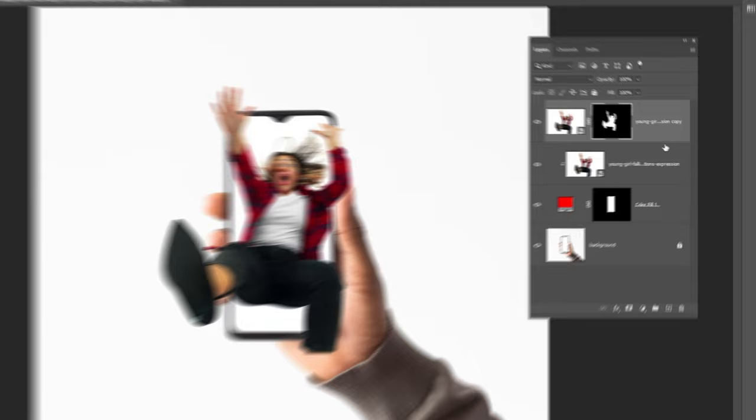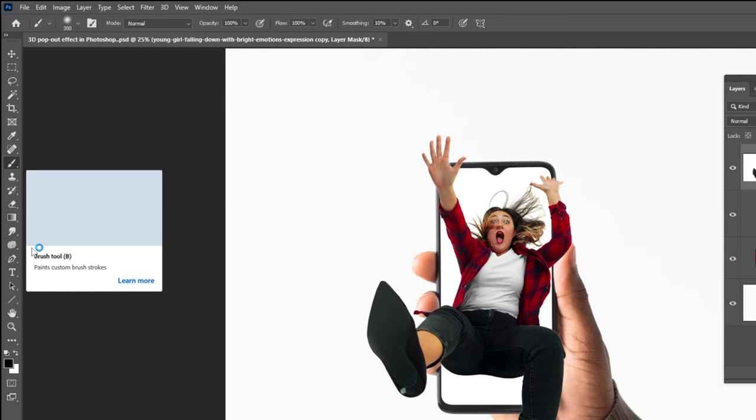Click on the mask. Now choose the brush tool. Make sure the foreground color is black. You can start brushing the parts that you want to hide.